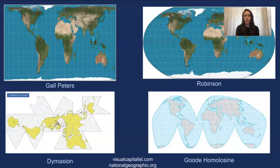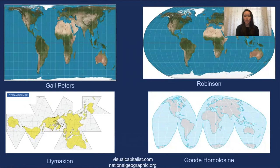So here are some projections that preserve area and shape a little bit better than Mercator. The Gall-Peters projection is mentioned in the West Wing and has also been adopted by some school systems in America. The two projections below keep the orange peel idea in order to preserve area.